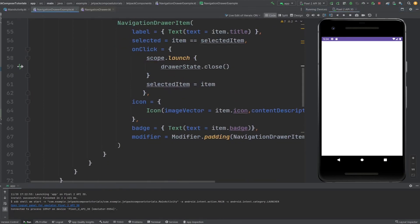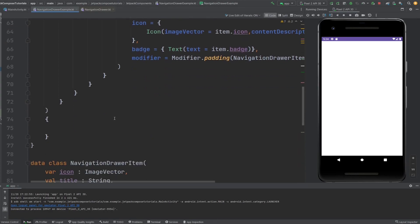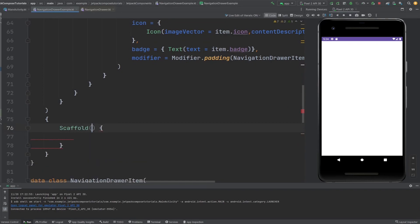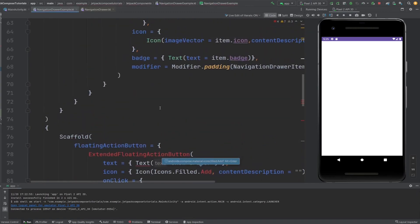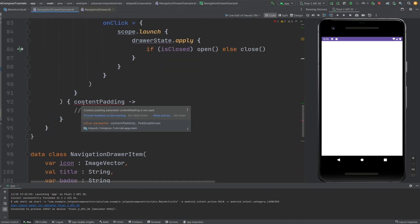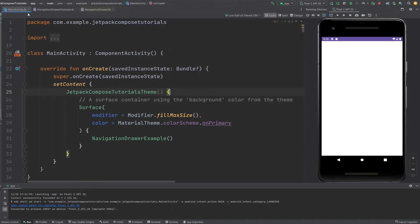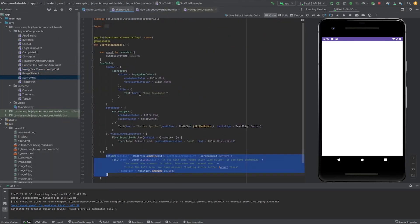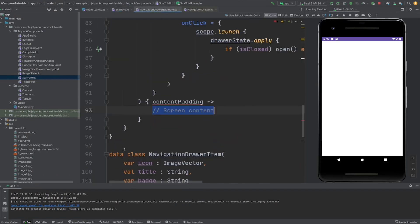Let's add a Scaffold layout — basically to define the main content area. Inside the scaffold, we can provide a top app bar and bottom app bar. I'm going to set up the scaffold layout and get the content padding from it. Let me run this.